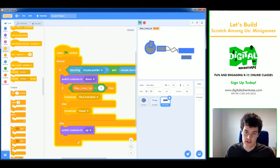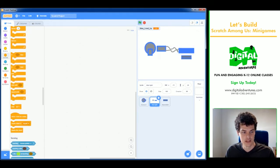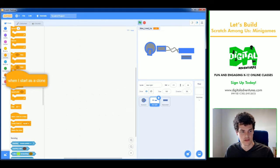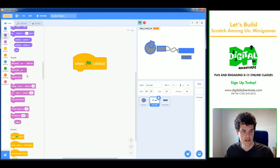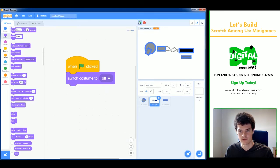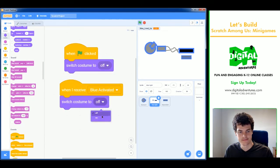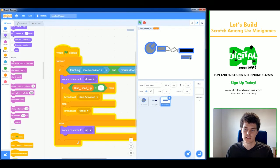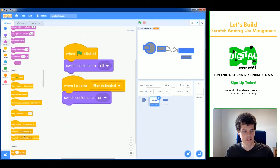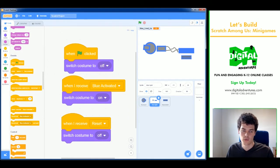The blue light sprite responds to these broadcasts: at game start it switches to the 'off' costume, when it receives 'blue activated' it switches to the 'on' costume, and when it receives 'reset' it switches back to 'off'. Testing it out: clicking at the wrong time resets everything, and clicking at the right time lights it up.